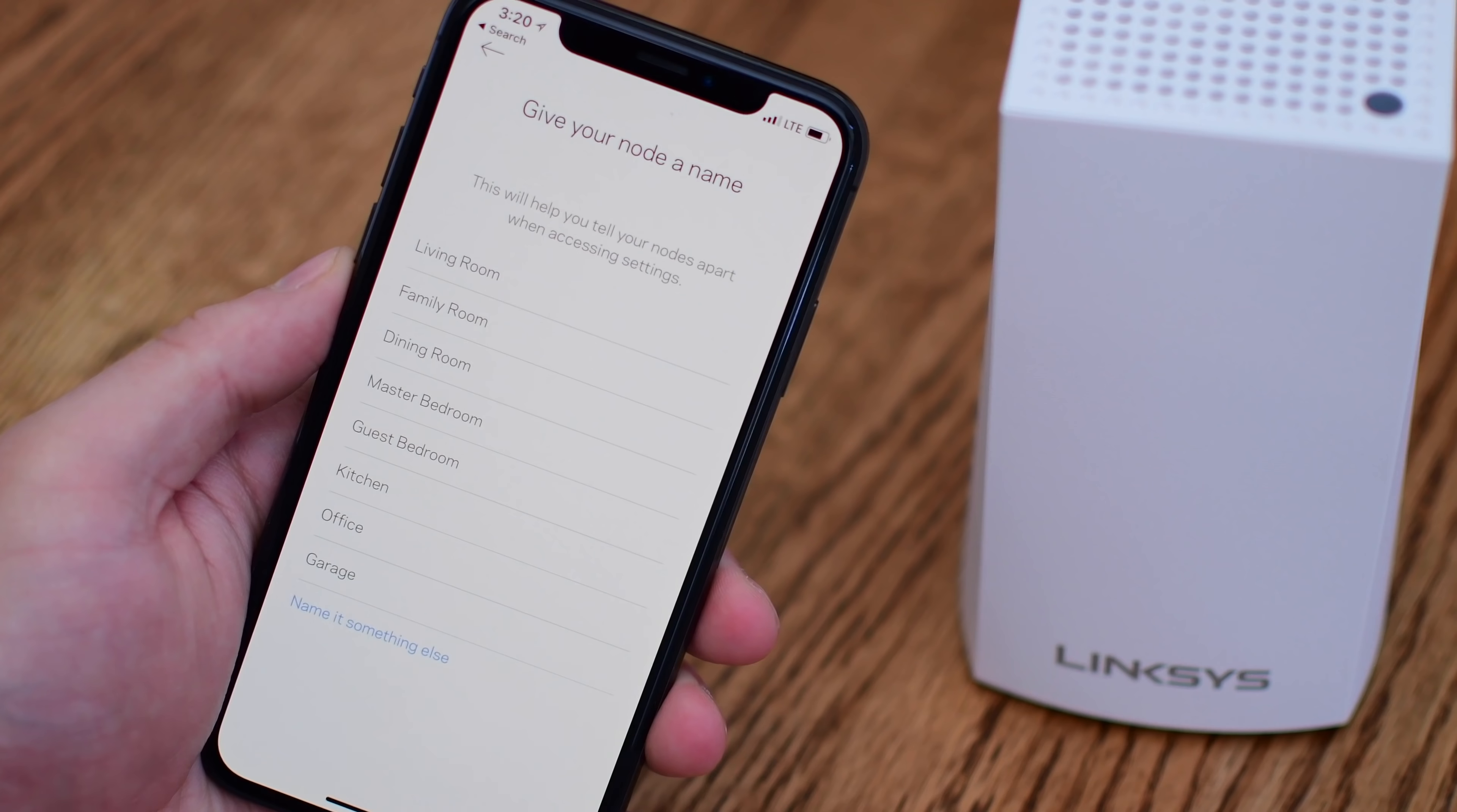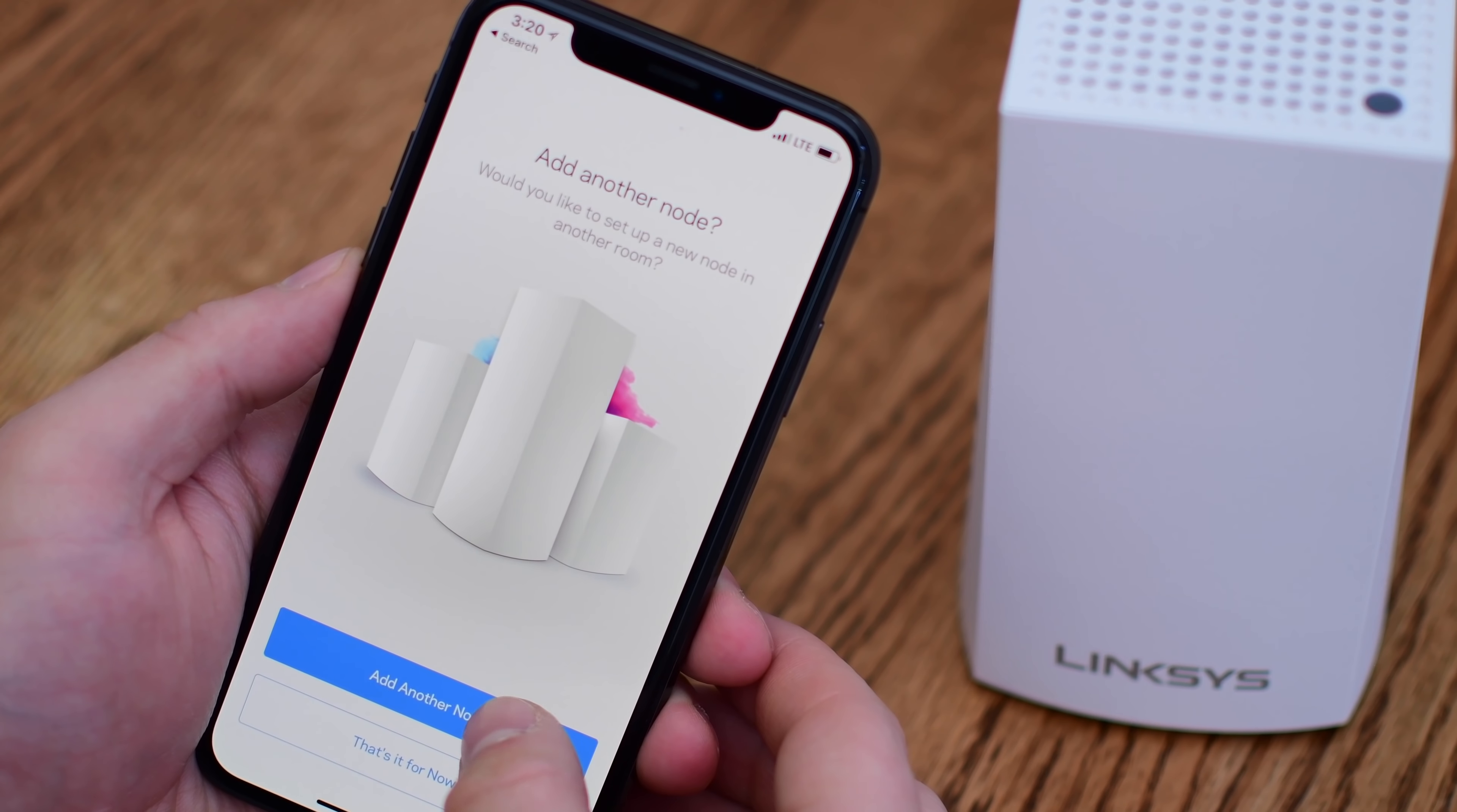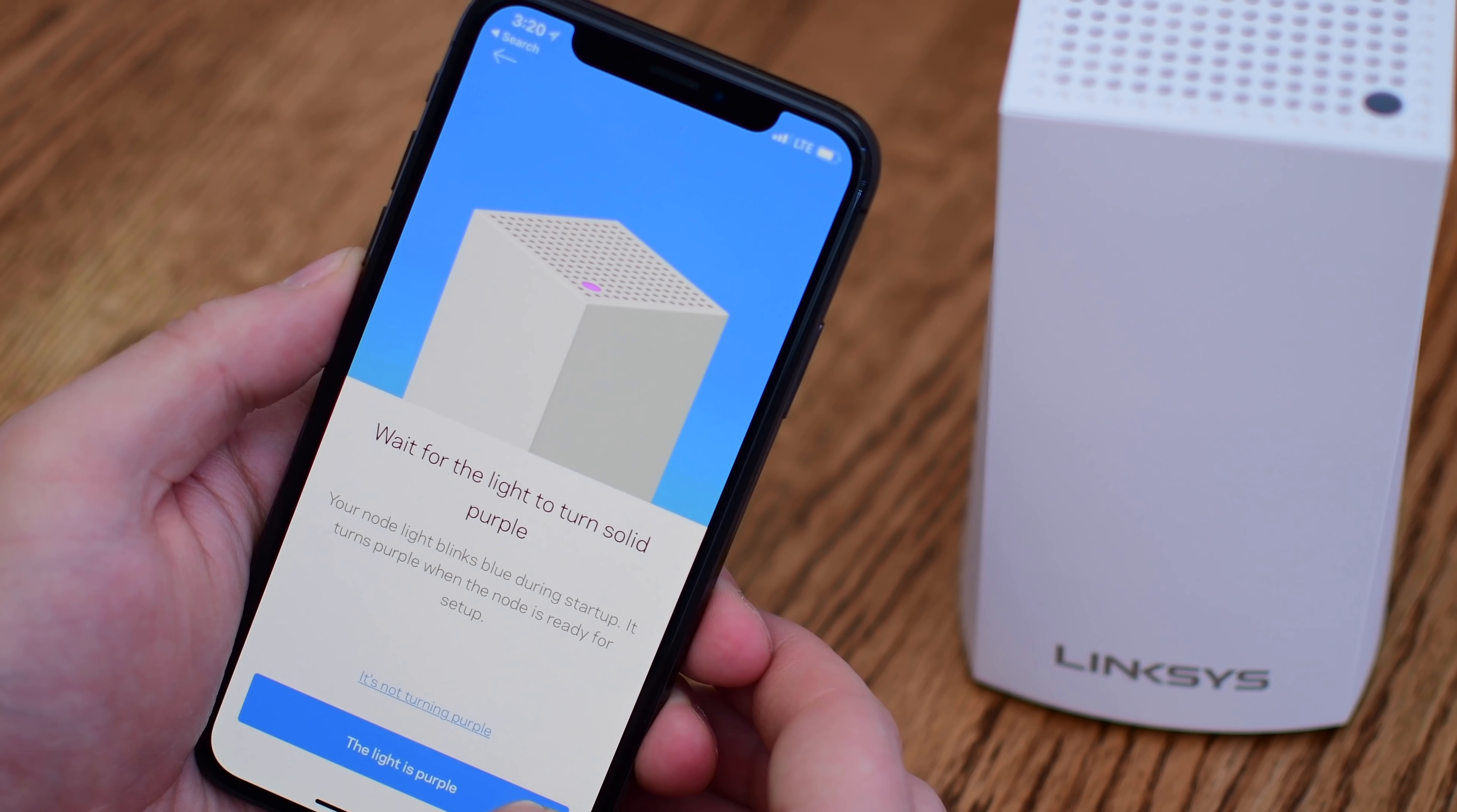Once you actually create an account and it finds the node, it'll ask you to name the node based on something like the room that it's in. Once your initial node is set up, you can go ahead and move on and do all the other nodes. You do them one by one, and it gives you a little bit of idea on placement, depending on if you have a multi-level or a flatter house.